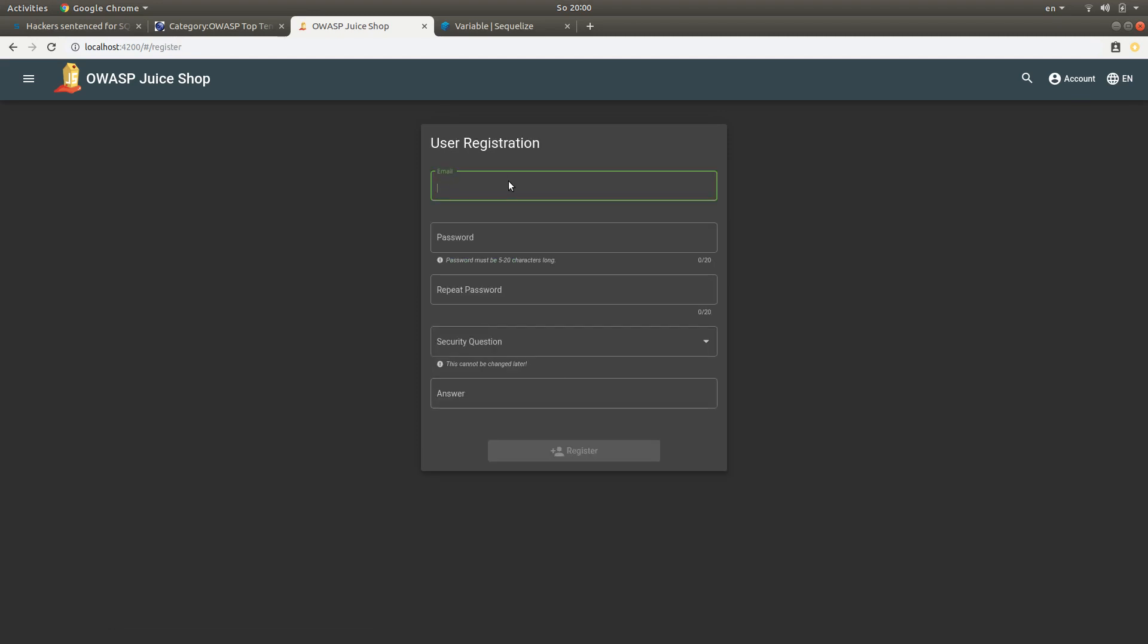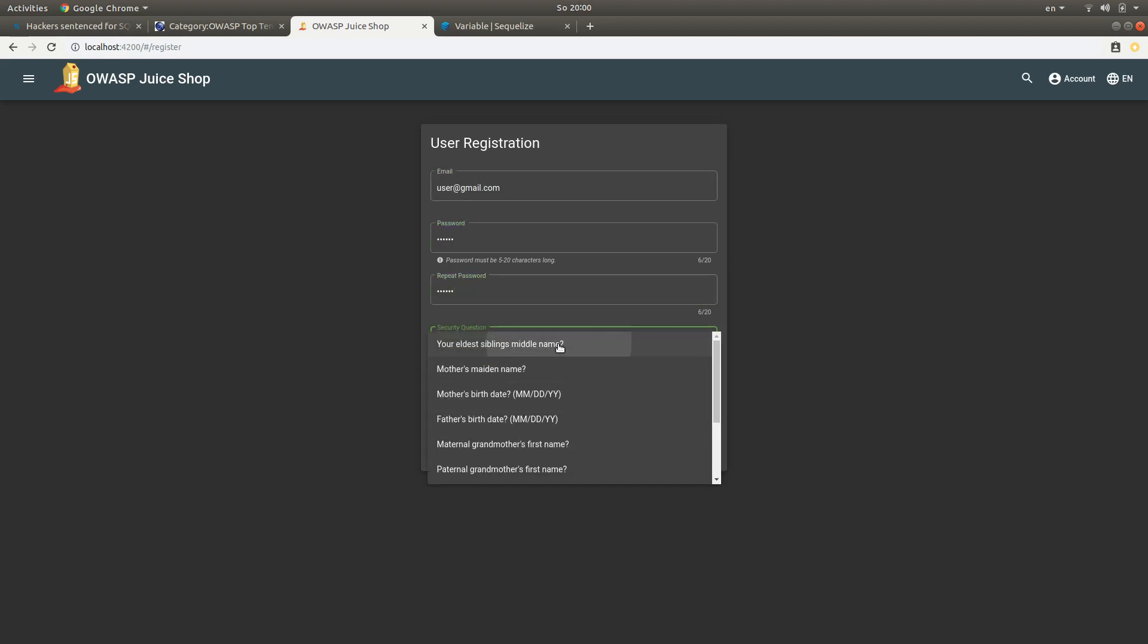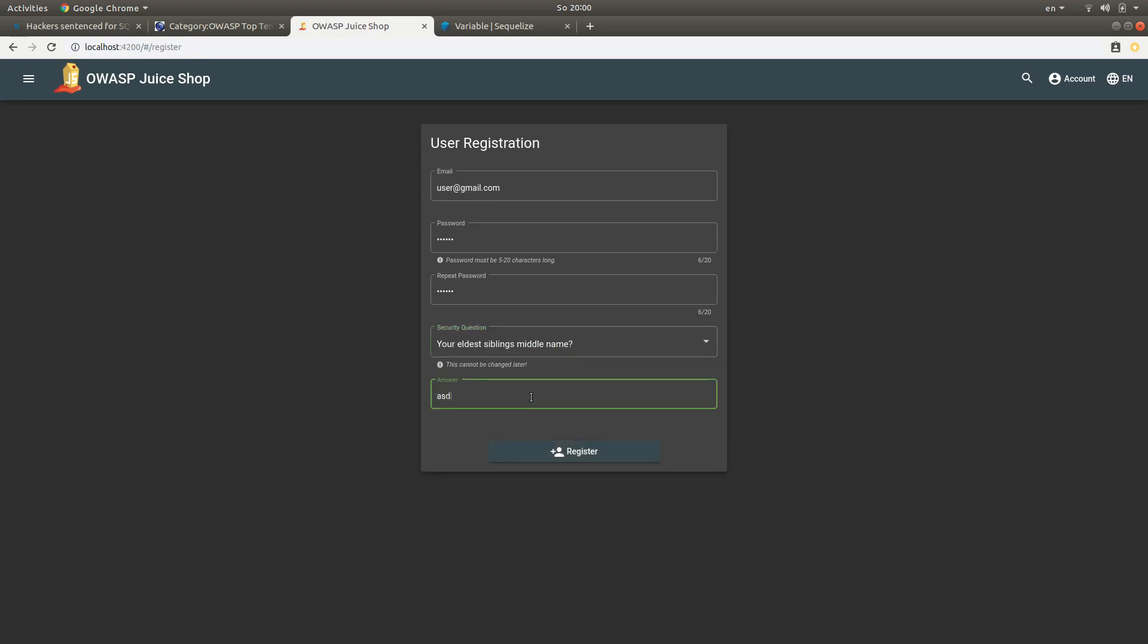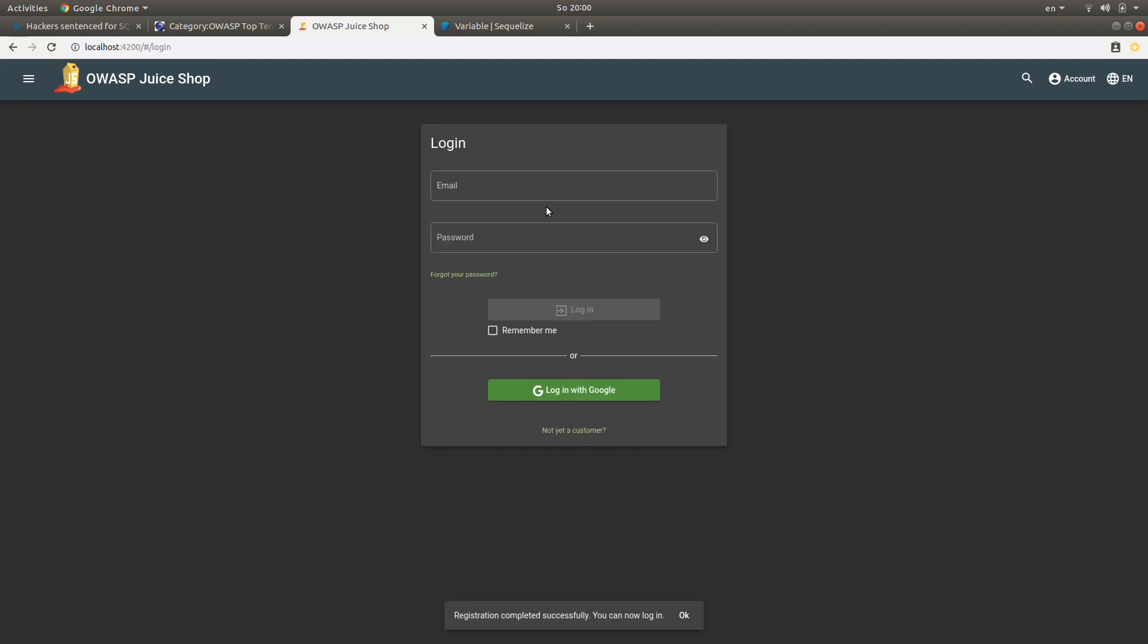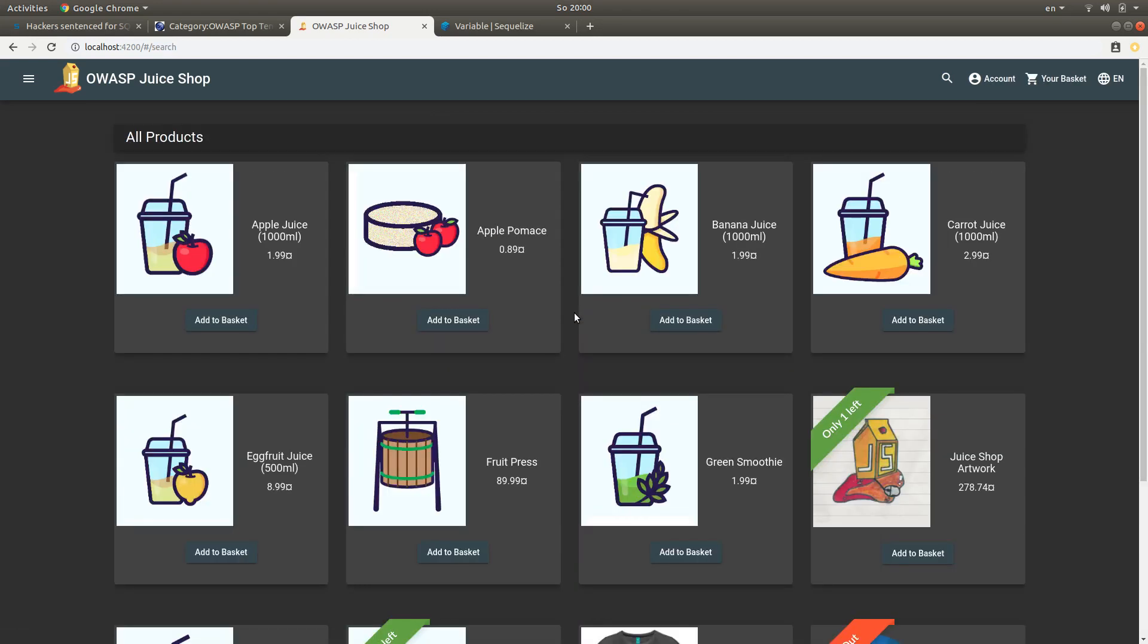Just to show you that I'm not kidding, if we try a legit registration of a user with some password and some security question, the registration completed. Now I can log in to user@gmail.com with that password, and this actually works.